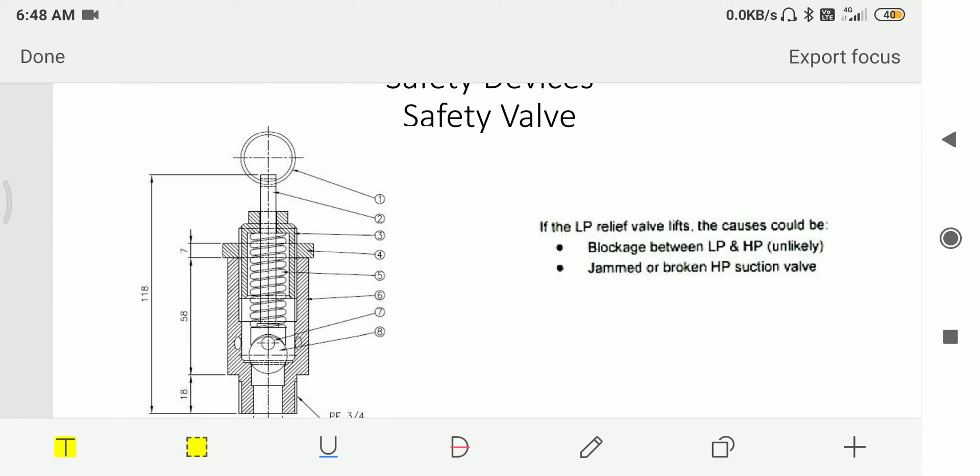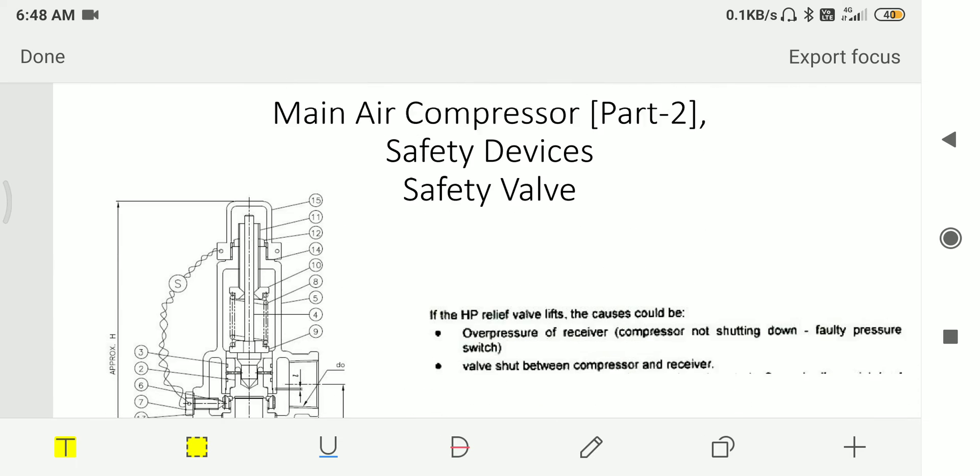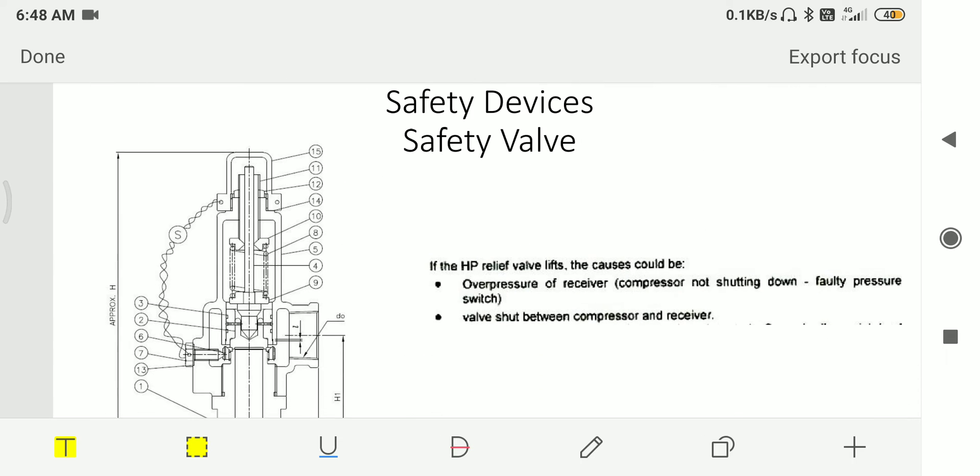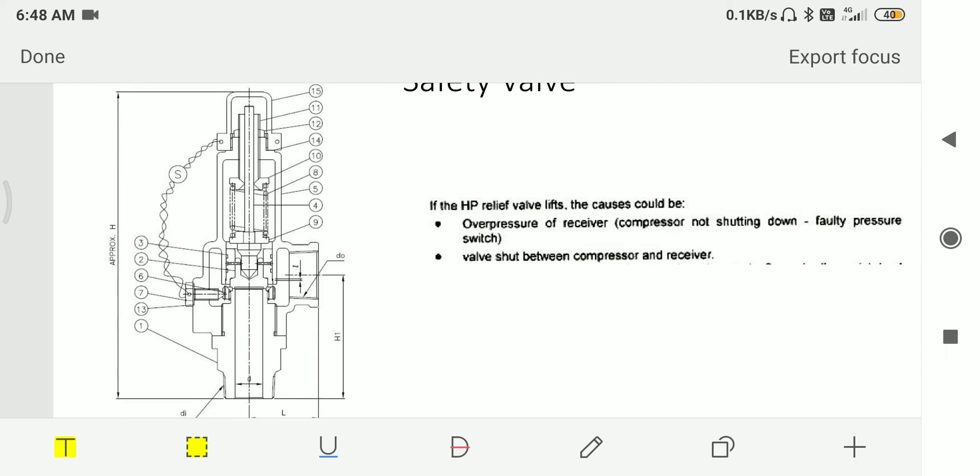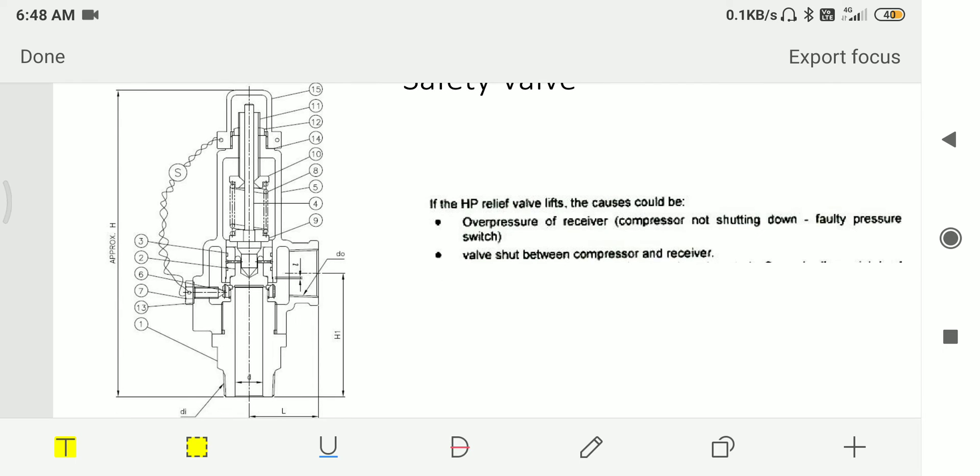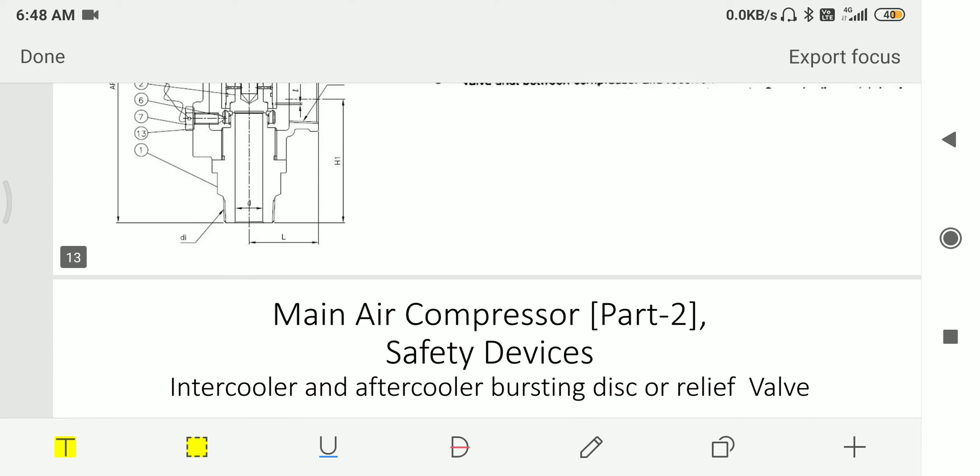If a low pressure relief valve lifts, the cause could be blockage between low pressure and high pressure, or jammed or broken high pressure suction valve. If high pressure relief lifts, the cause could be overpressure of receiver or valve shut between the compressor and the receiver.